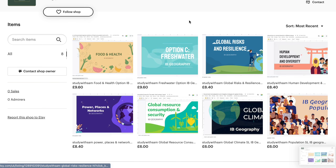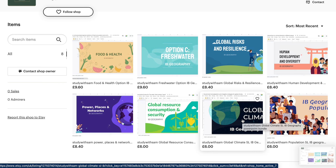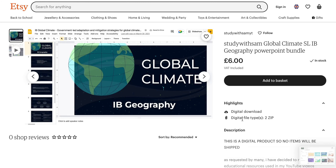I've organized them by topic. So let's say you wanted to download the global climate PowerPoint bundle — you click it. I made all the prices under 10 pounds, which felt fair because I did put a lot of effort into these and they're all very detailed. You get a folder of all the PowerPoints covering every single syllabus point of the topic.